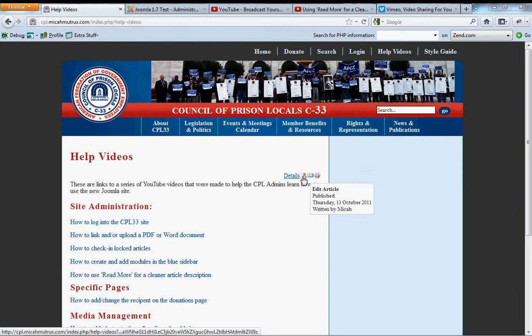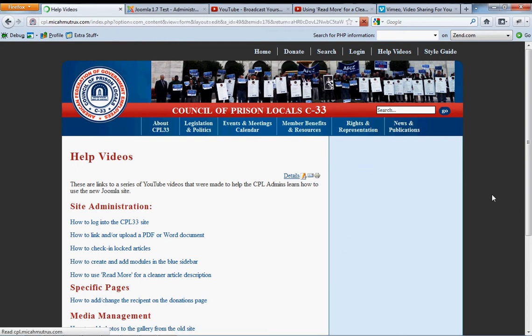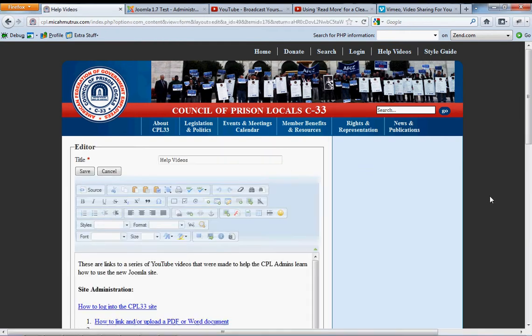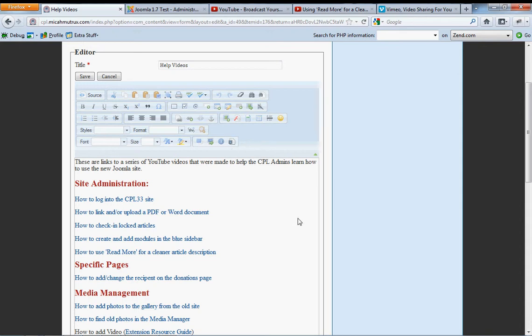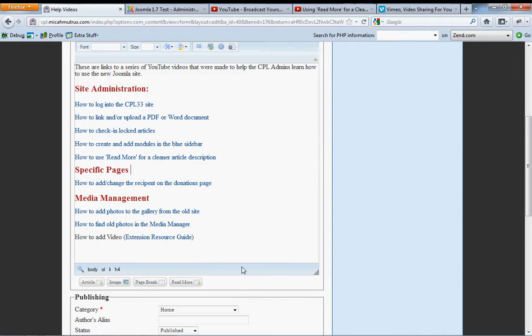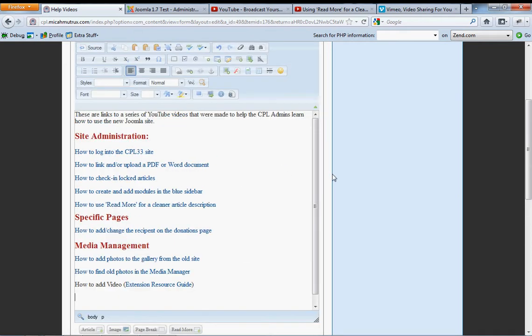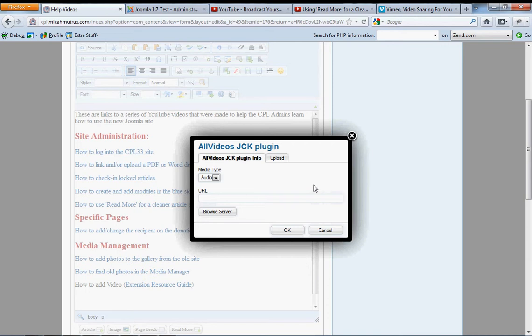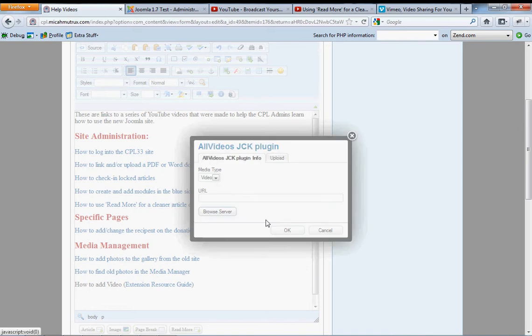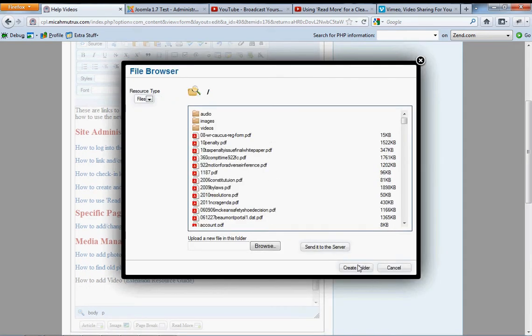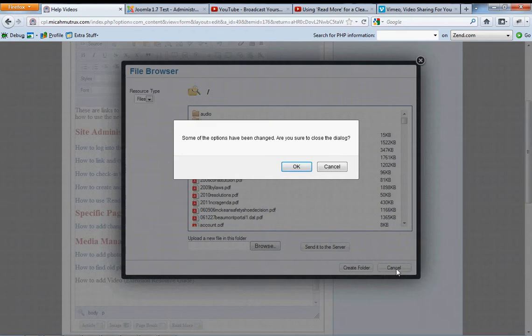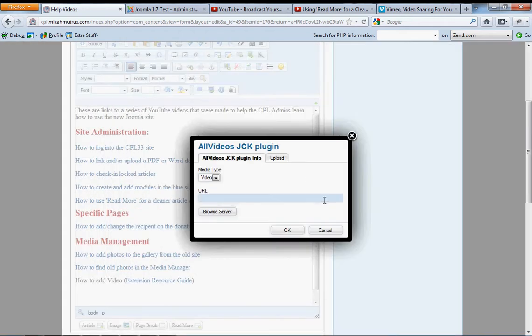You're going to see one new icon on the editor when you log in here. It's this guy right here. All videos plugin, it says. This lets you add video wherever you like. Come down to the bottom here and hit this. And it asks you for either audio or video and lets you either insert a URL or browse from the server.